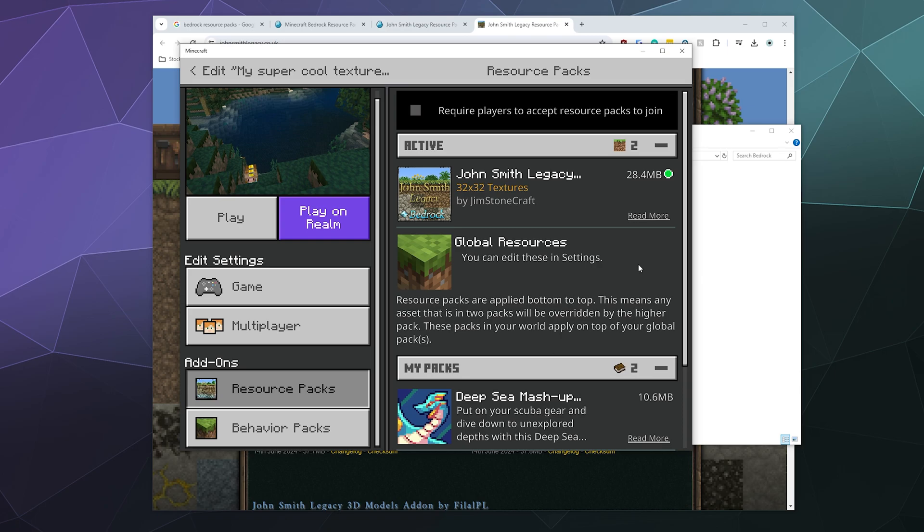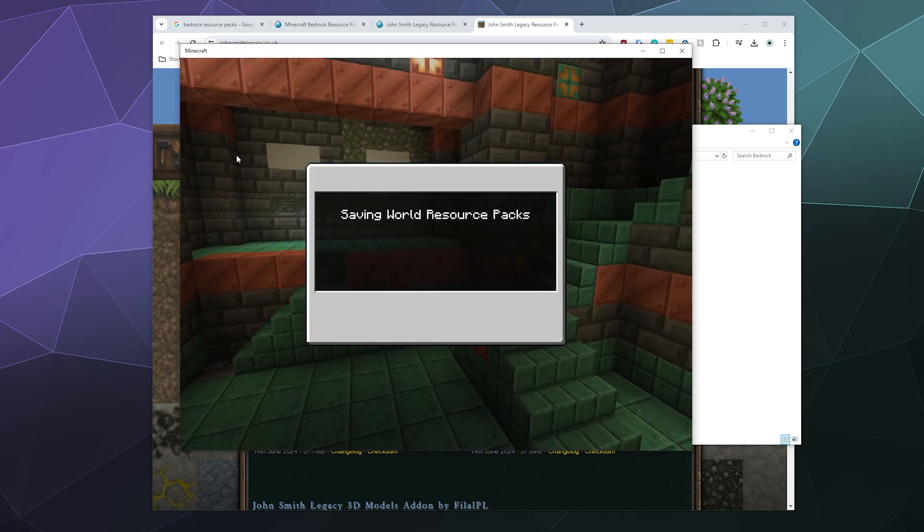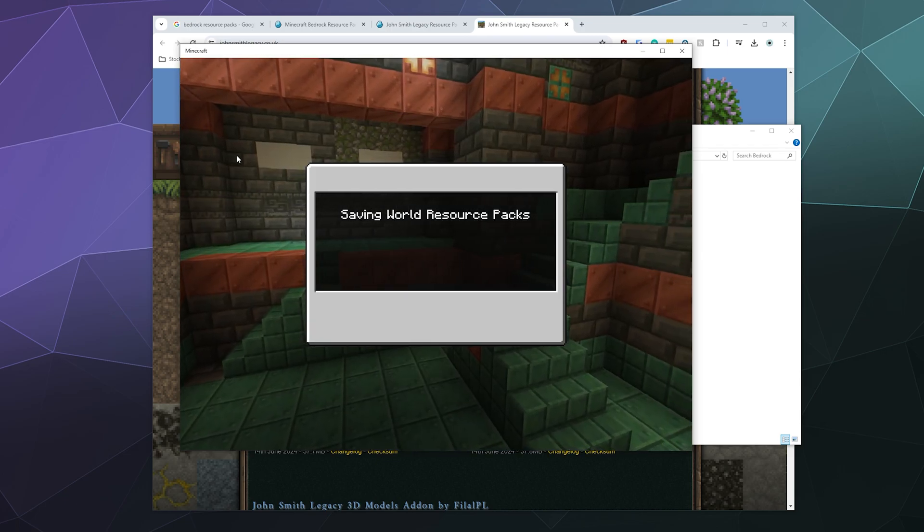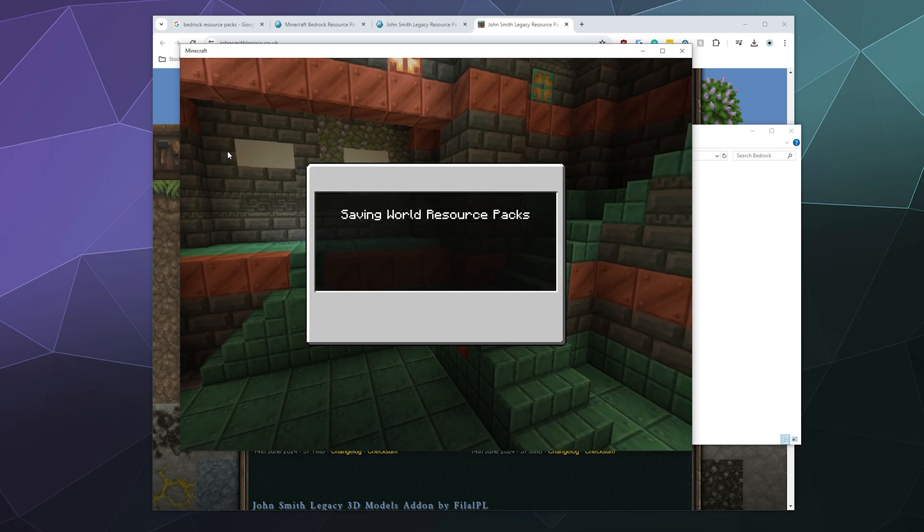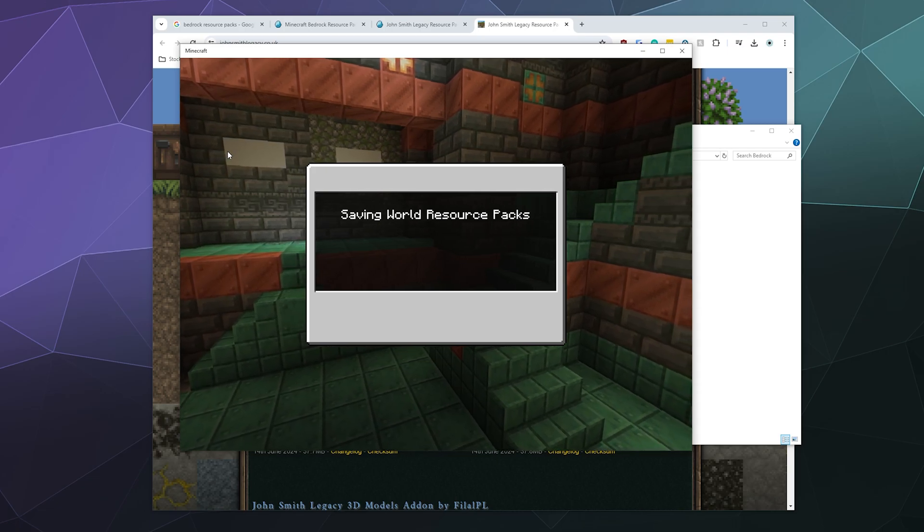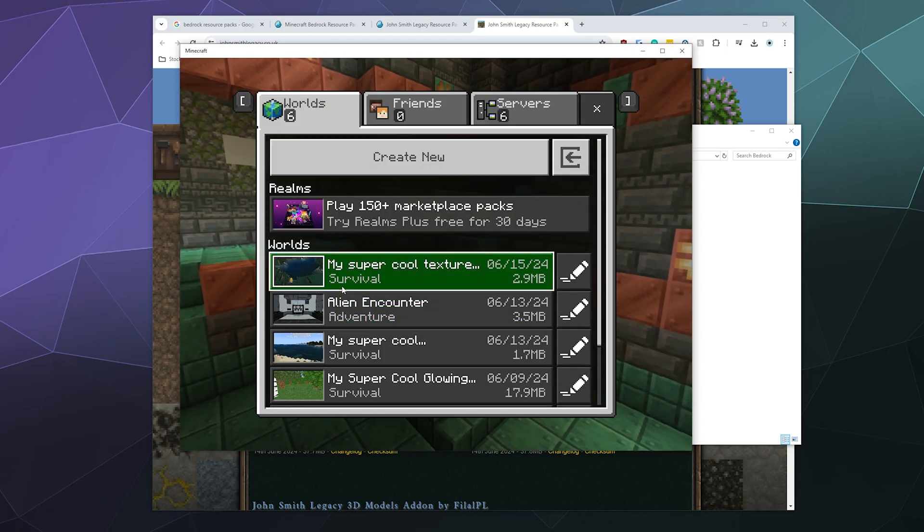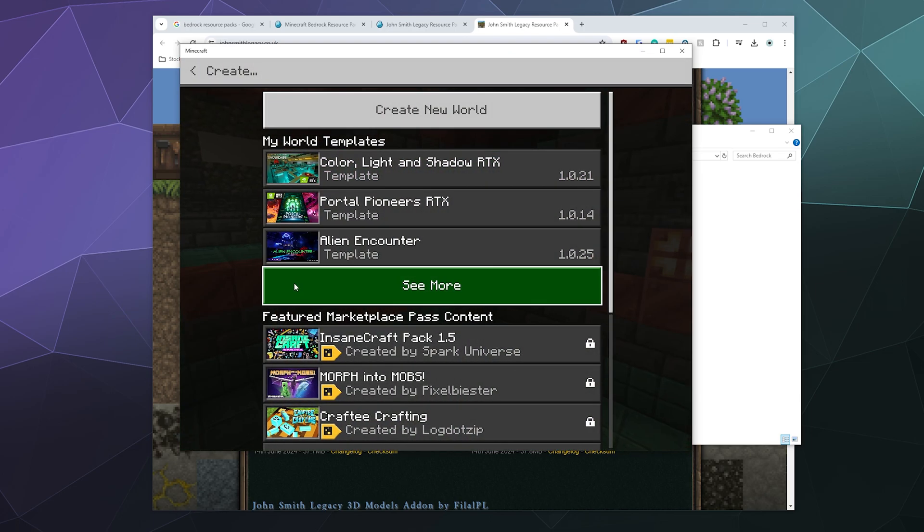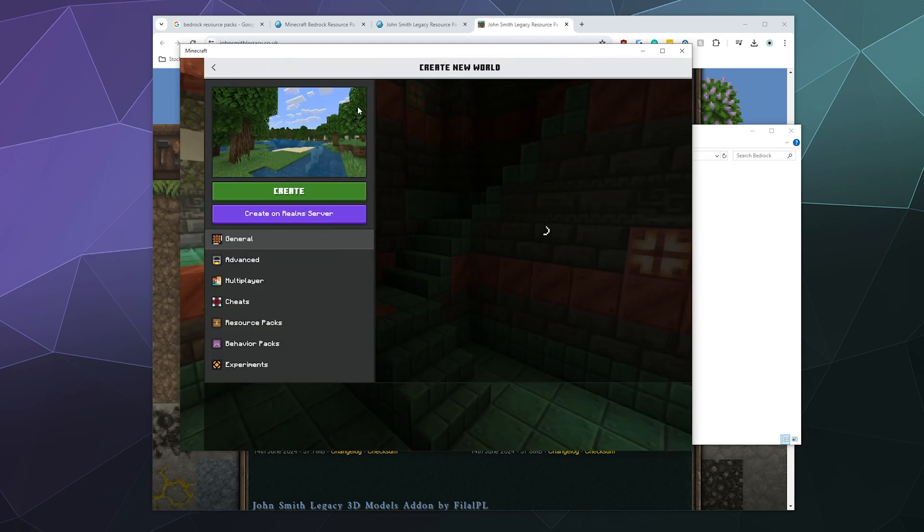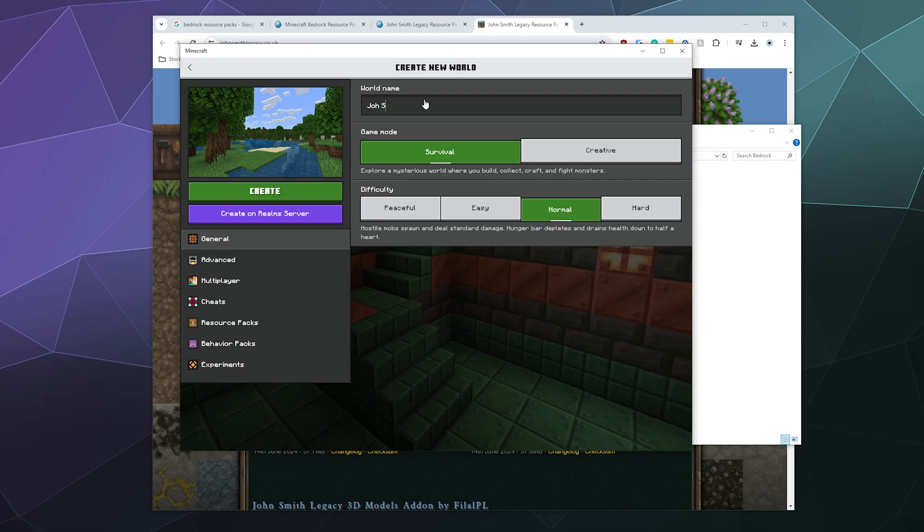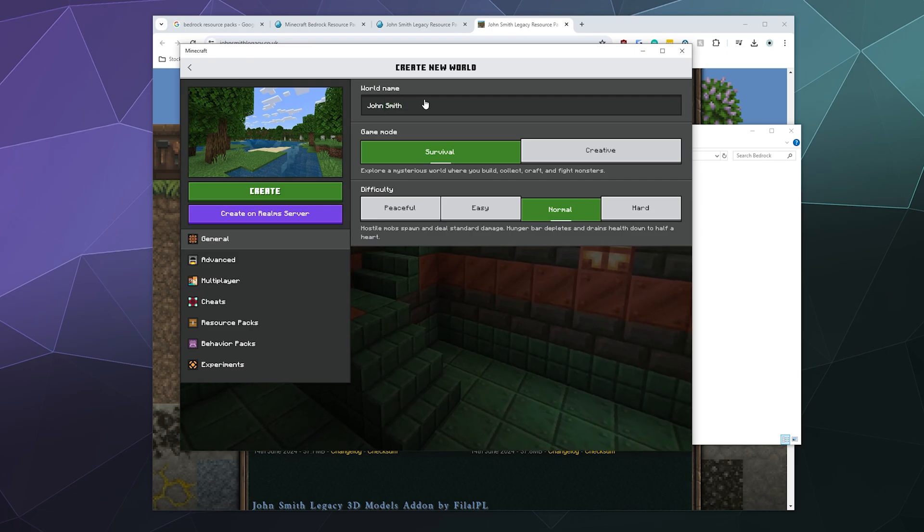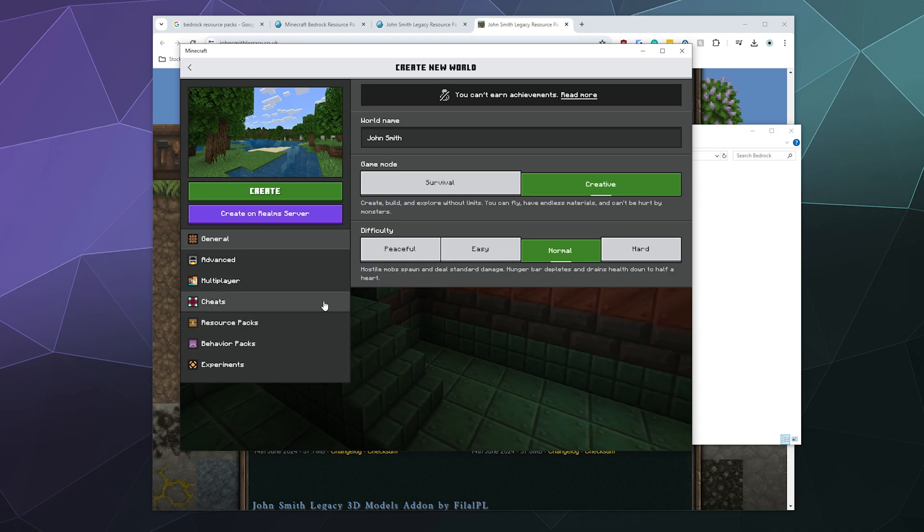You should see the John Smith Legacy version when you load in. If you do this by creating a new world, it looks similar but not 100% the same. You can do that by going to create new and then just making a brand new world from scratch. We'll just call this John Smith, and we'll make this a creative world for my sanity.